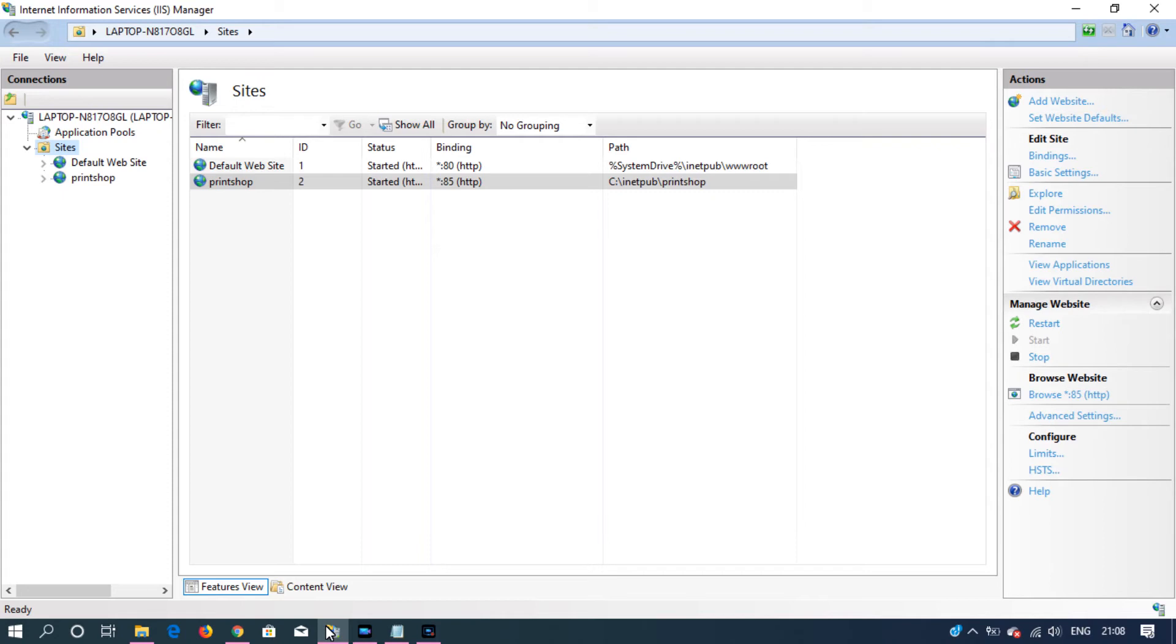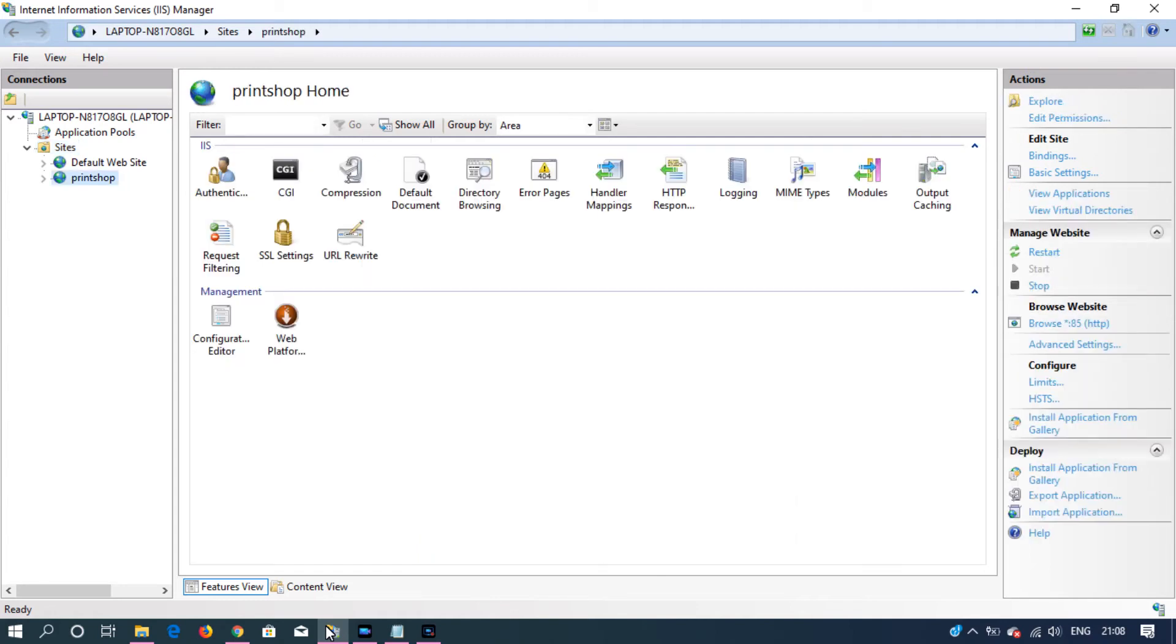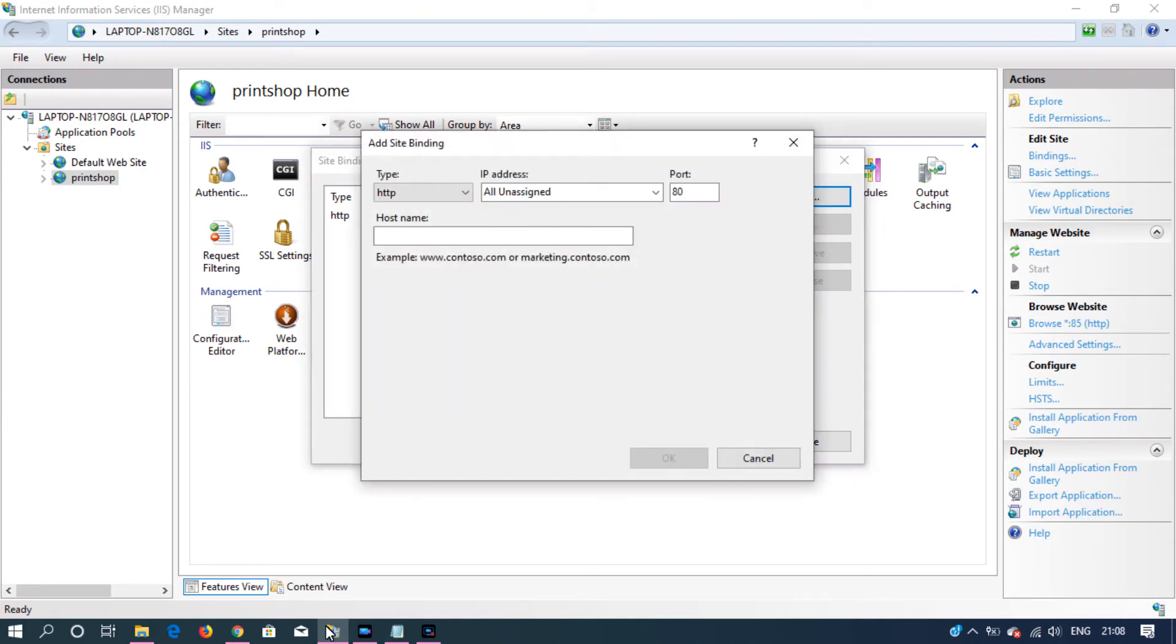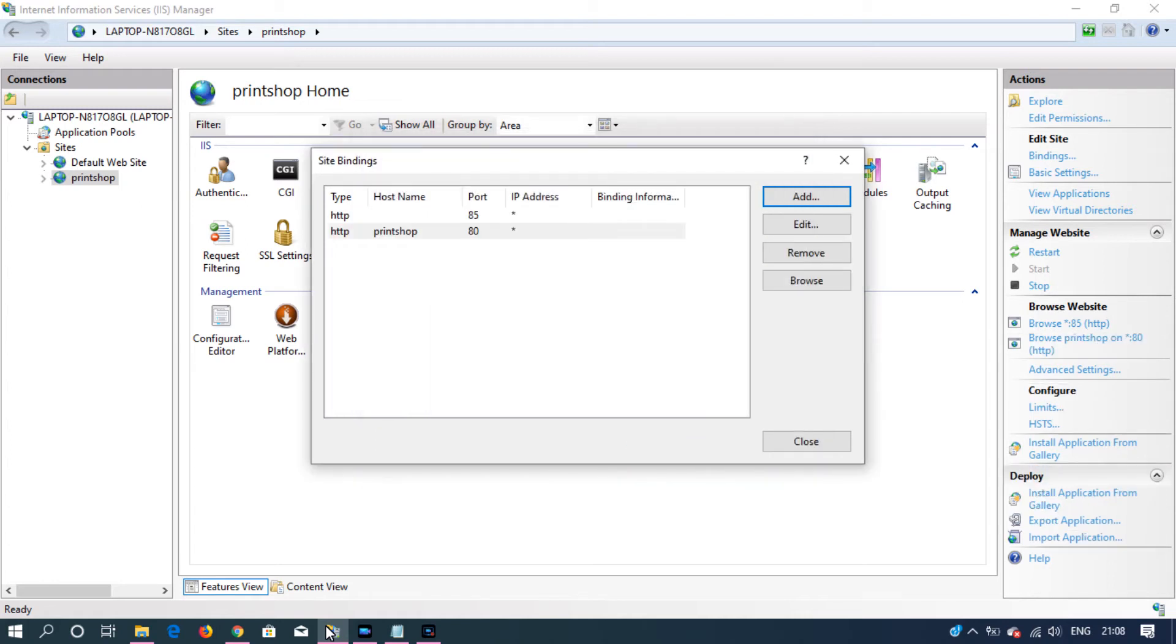Now we have a binding set for this print shop. You can have multiple bindings for a single site. Let's add one more binding. Go to bindings and click add. This time it's on port number 80 and the host name as printshop. Click OK and then close.